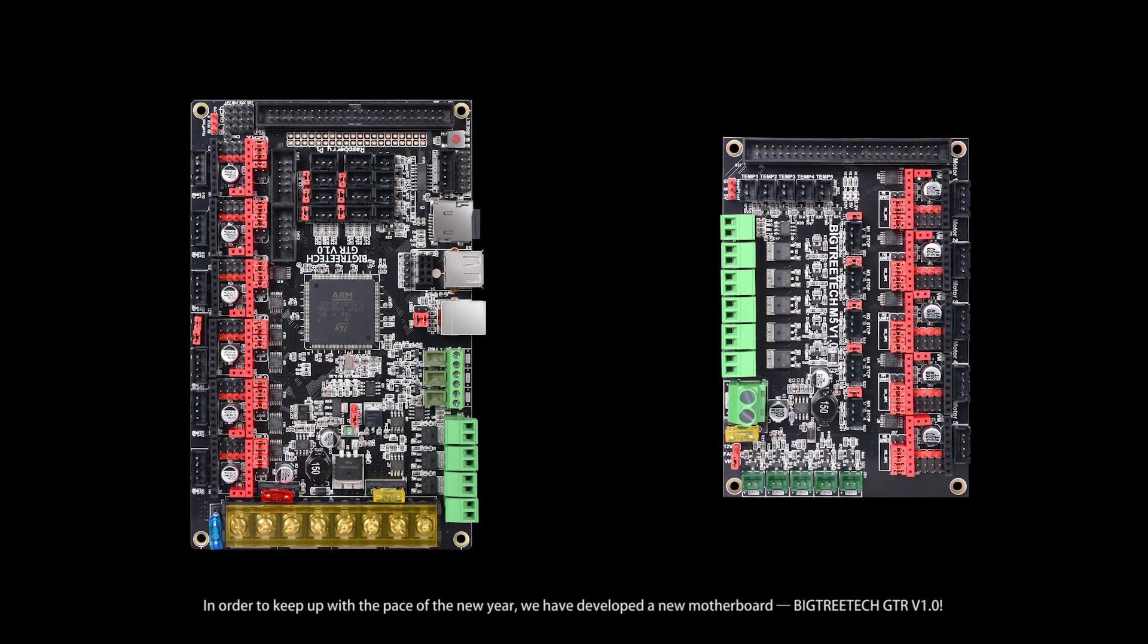In order to keep up with the pace of the new year, we have developed a new motherboard, BigTreeTech GTR Version 1.0.